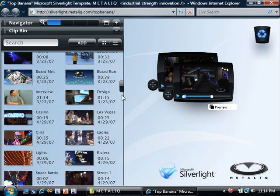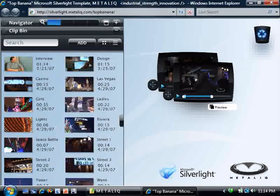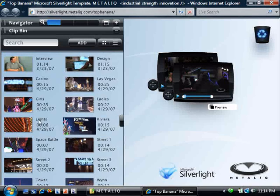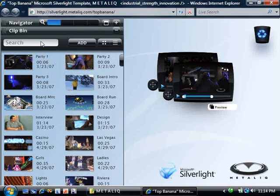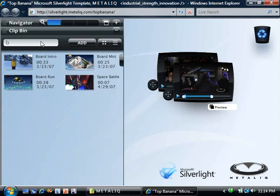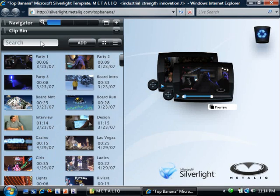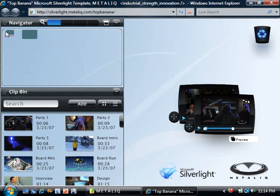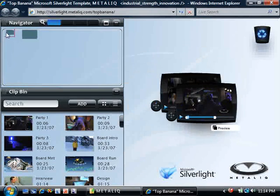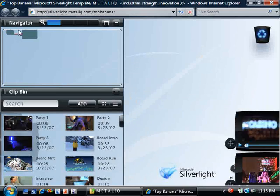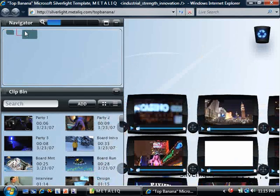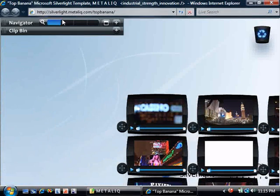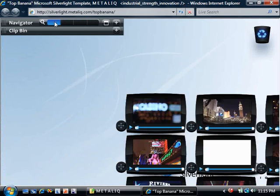Expanding the clip bin, we can take a look at its features, which include allowing you to scroll through all of your content and to get a quick preview by rolling over any of the clips. You can also use the search to find anything in particular that you're looking for. The navigator gives you an overview of all of the content that you're currently using. You can drag to pull anything that you want into view. Here, let's take a look at some content that I've already set up. I can use the zoom to pull all of this into view in one shot.